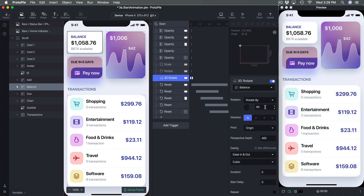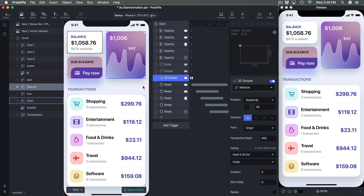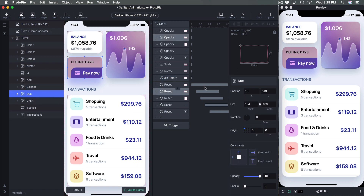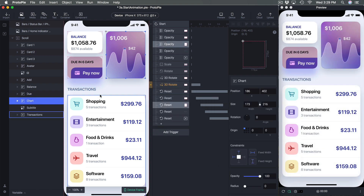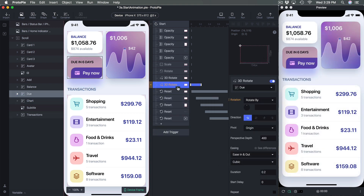I'll stick with 3D Rotate since it's interesting, and apply it to the rest of the layers — starting with Chart.